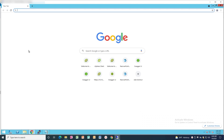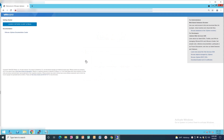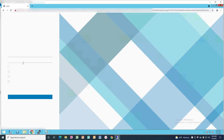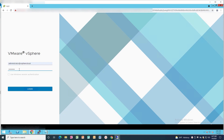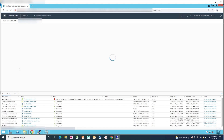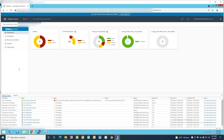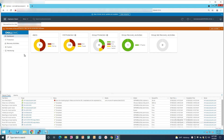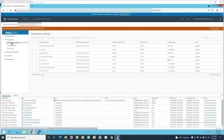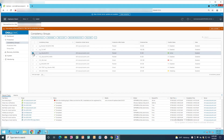Open a web browser and login to the vSphere HTML5 interface with an administrator account. Go to the RecoverPoint for Virtual Machines tab. Click on Protection then the Consistency Groups tab. Select the Consistency Group containing the VM you need to enable UUID replication for and disable it.